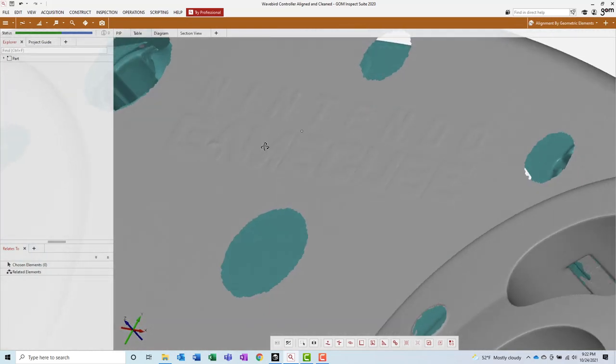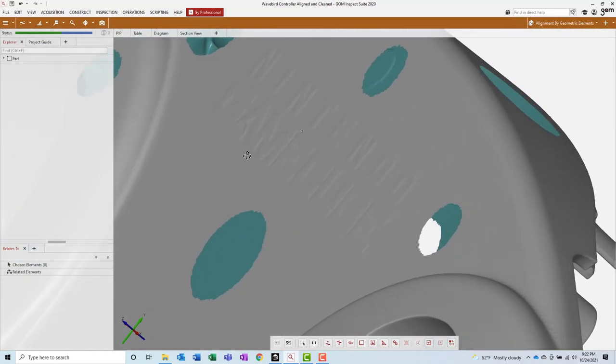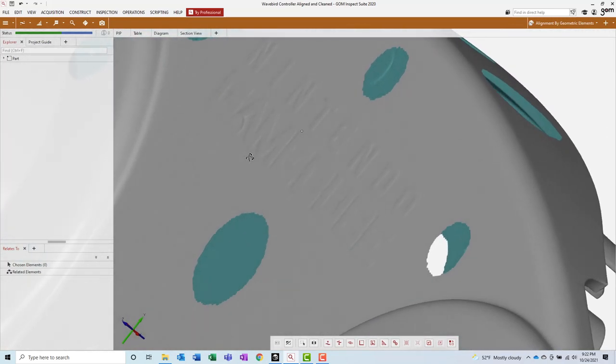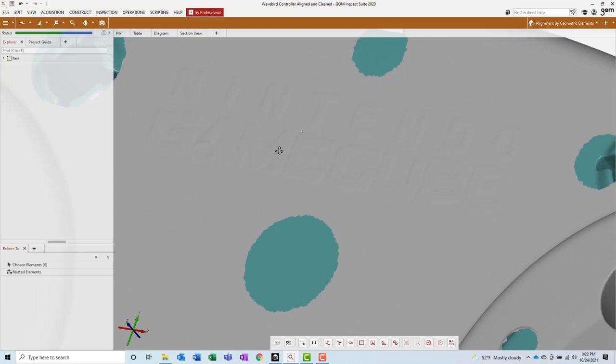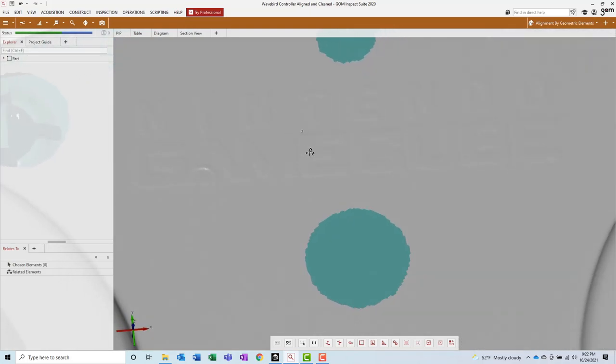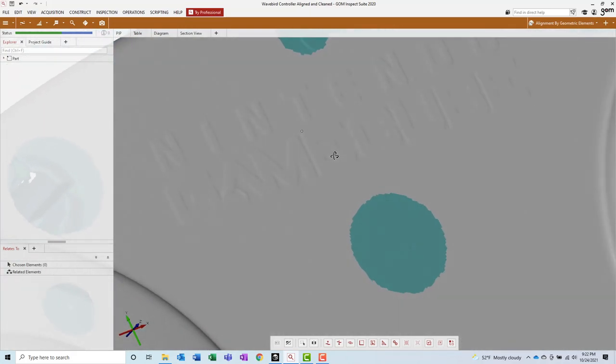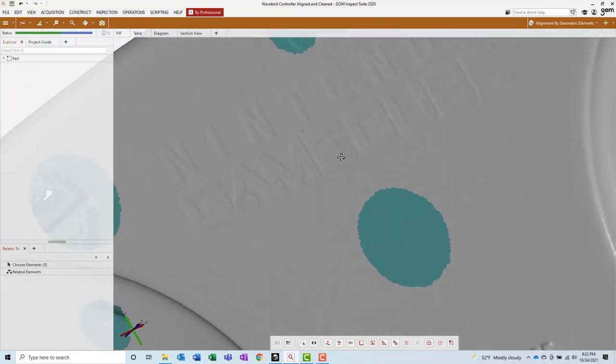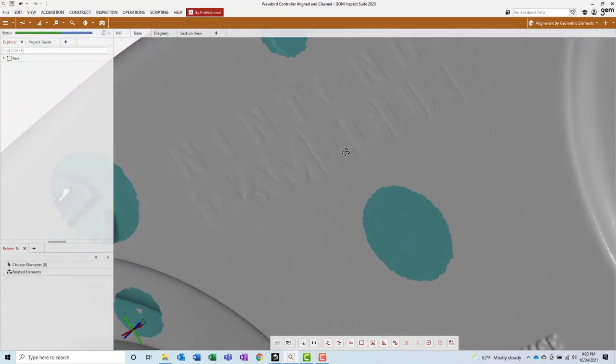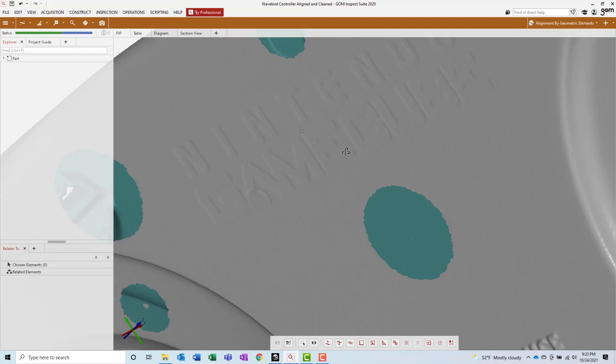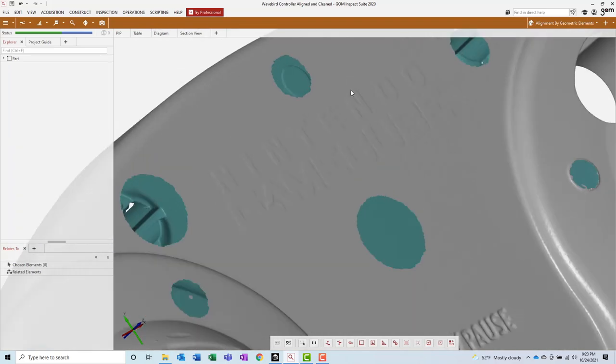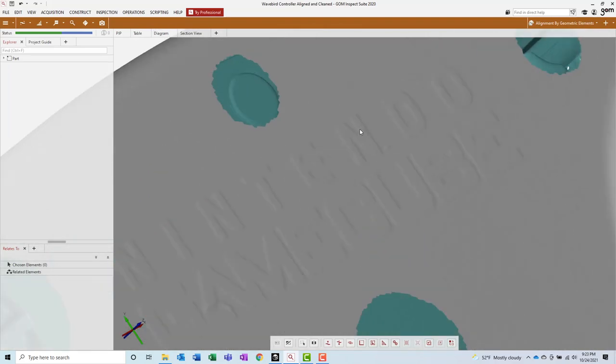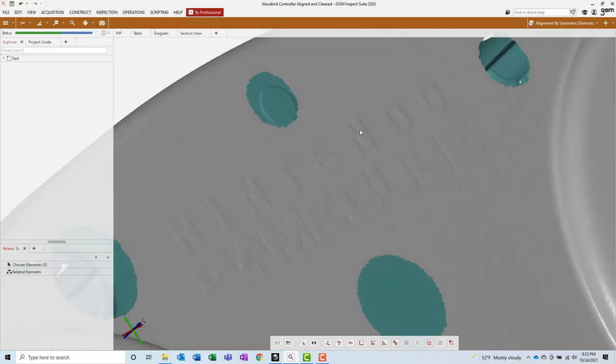If you're interested in having a better look at this mesh yourself, there's a link to download it in the description below. If you're interested in learning more about Sentinel 3D scanning, or if you have a project that you'd like to collaborate on, please visit our website in the description below.